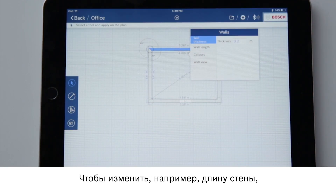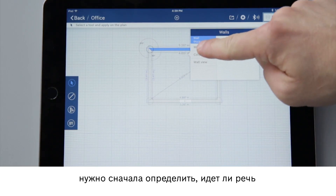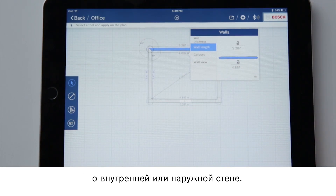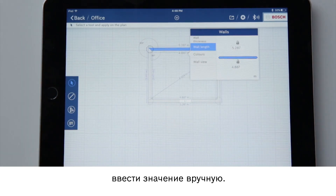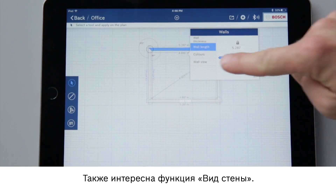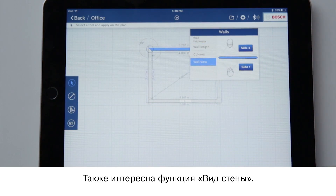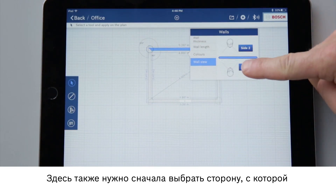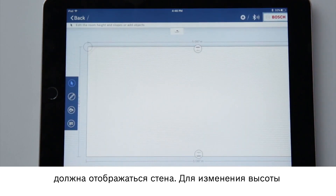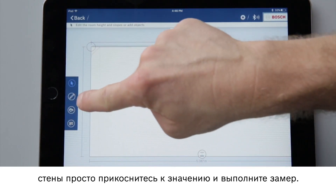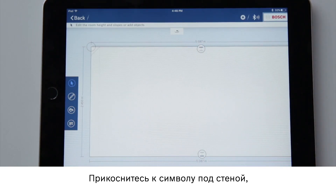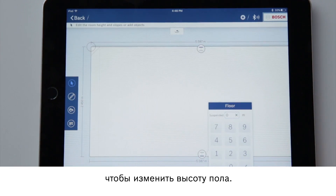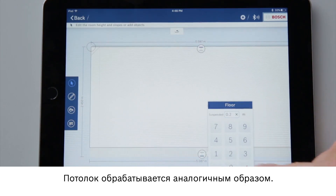To change the length of the wall, I first have to select whether I want to dimension the inner or outer wall. Then I can measure with my GLM or enter the value manually. The wall view function is also interesting — here I again have to select which side I want the wall to be displayed from. To change the height of the wall, simply tap on the value and measure. Tap on the symbol at the bottom of the wall to change the floor height. The ceiling is done in the same way.